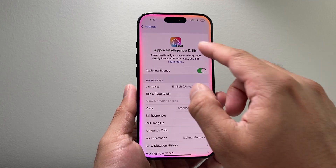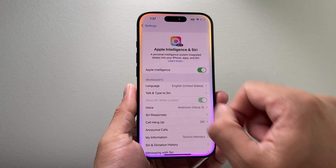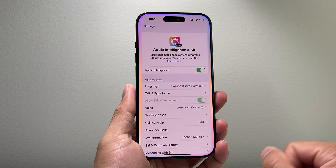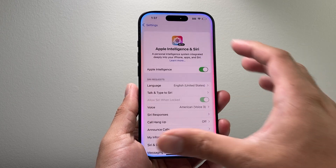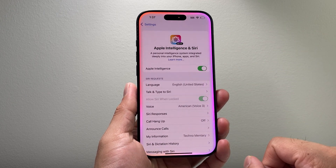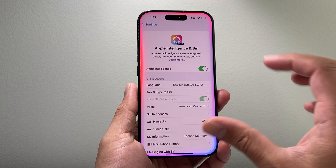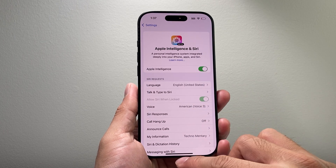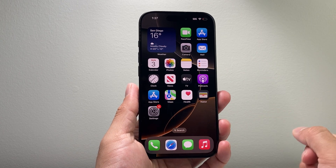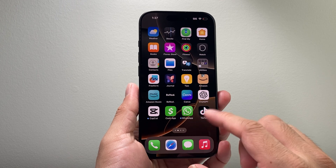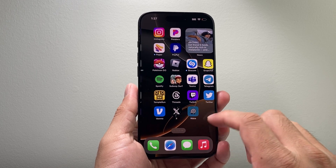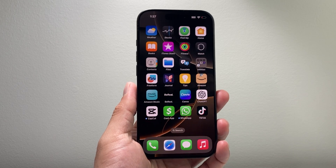Apple Intelligence is part of Siri, so you would interact with Siri to access the intelligent system that's integrated on your phone, apps, and Siri as well. I hope this video was helpful — if so, please consider hitting the like and subscribe button for more tips and tricks for your iPhone and other iOS devices. We'll see you guys next time.